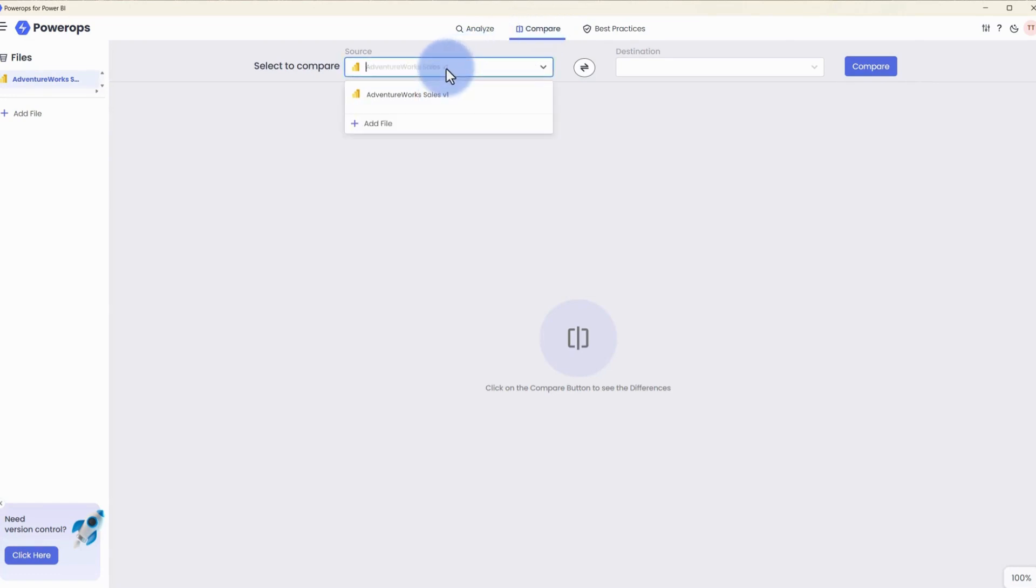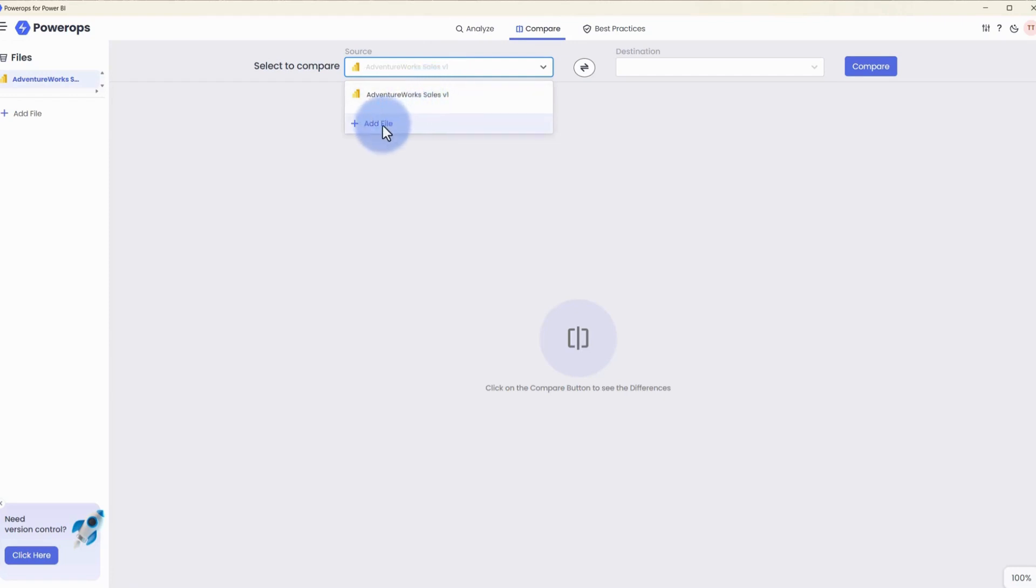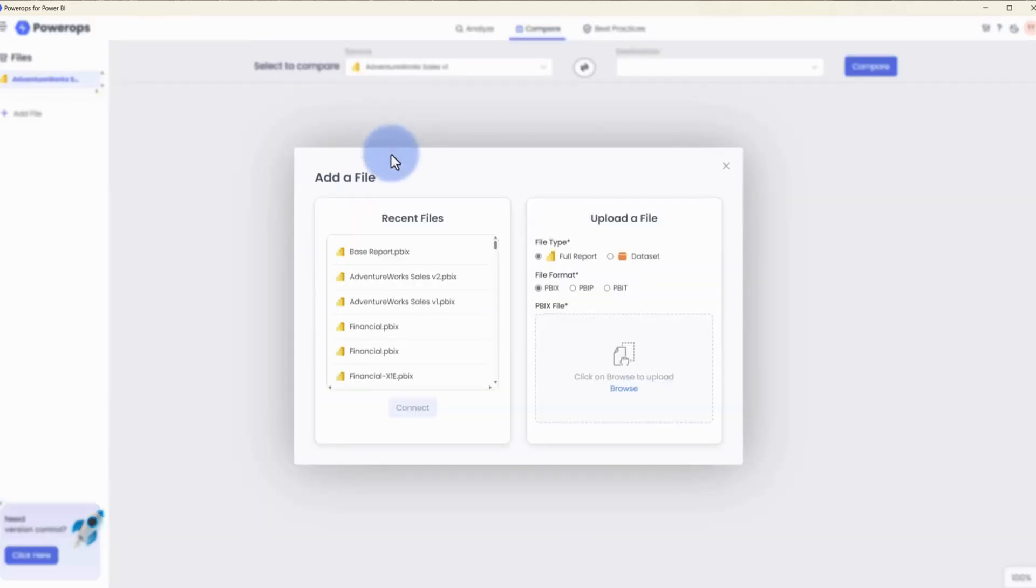Select to compare will give us an option to either have recent items in the list, as well as an option to add a file from both our recent files list or an option to upload any of the file formats as well.